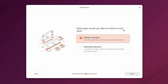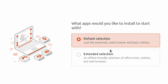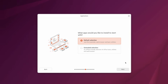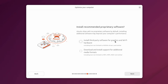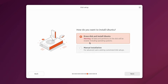Next it asks what apps to install: default selection, extended selection, or an offline-friendly selection of office tools, utilities, and web browser. I'll go with the default selection. For proprietary software, I'll leave third-party graphics and Wi-Fi drivers disabled, but I will enable downloading support for additional media formats — MP3, MP4, MOV and similar.